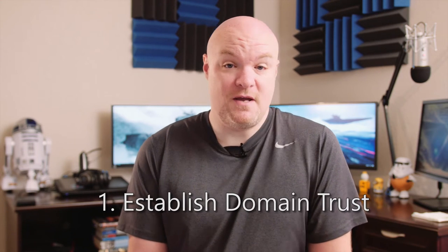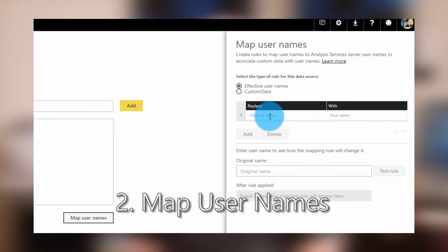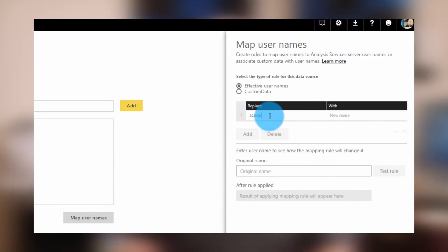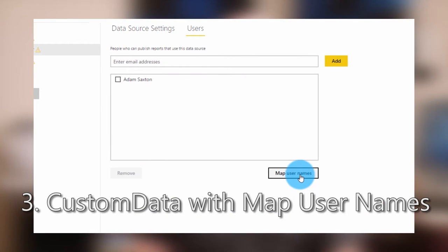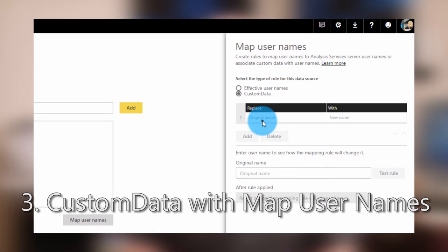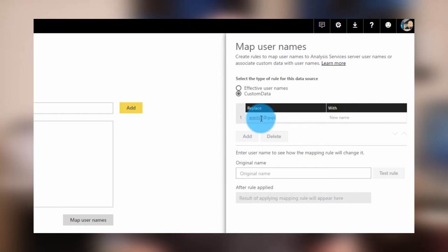The first is that you can actually set up a trust between those domains — that's probably the easiest thing to do, but in this case the requirement was that we don't do that. The second option is to use the Map Usernames feature and map to a local Active Directory account in the battlestar.com domain, though that can get tedious. Another option is to use the Custom Data option inside the Map Usernames feature, which allows you to send any text you want to Analysis Services through the Custom Data property of the connection string, and use a lookup table inside Analysis Services through row-level security.